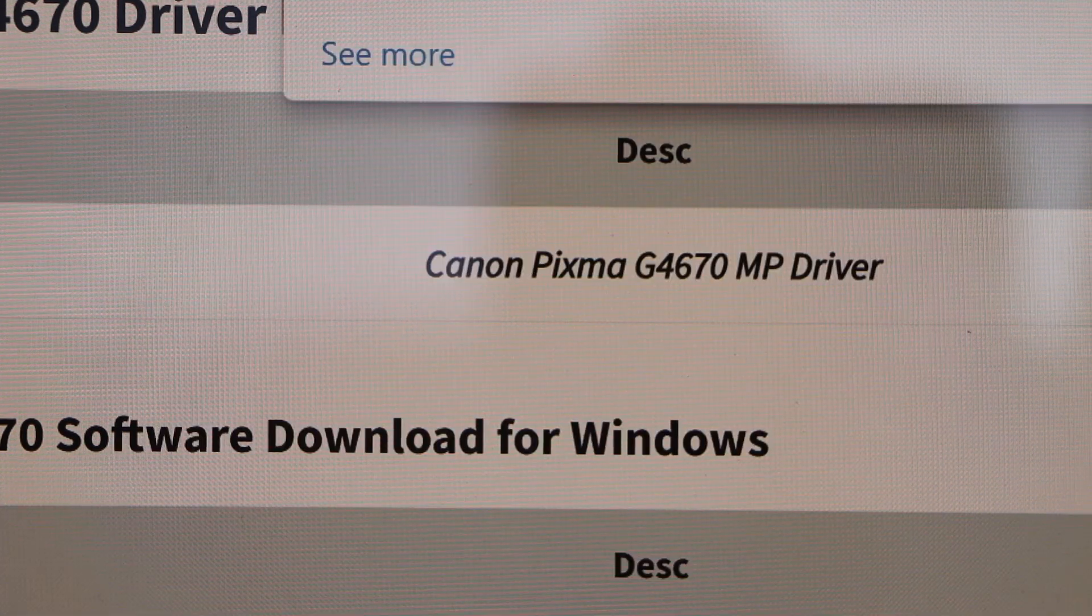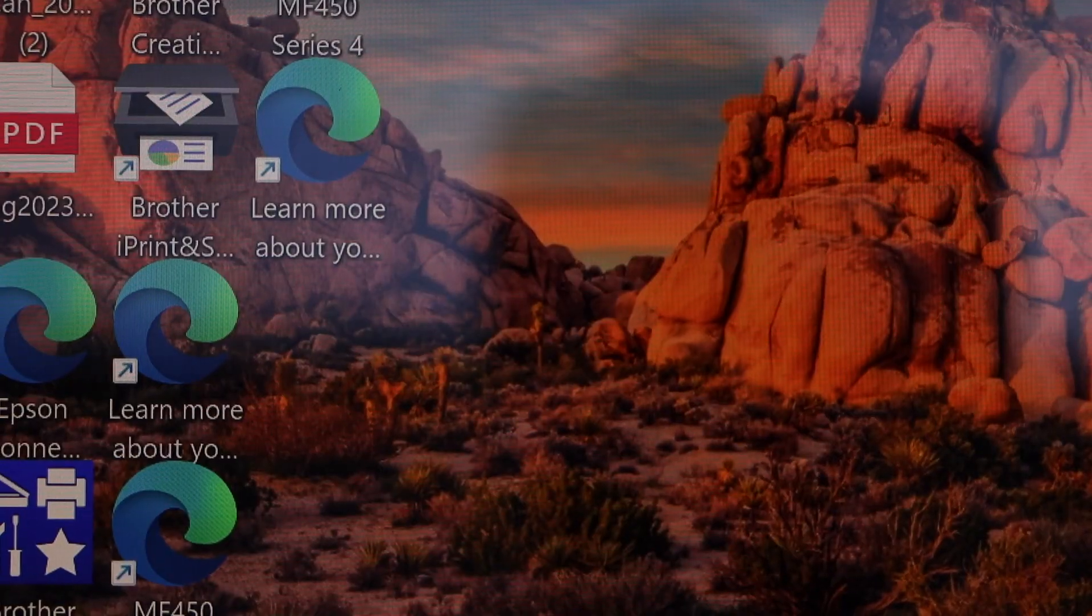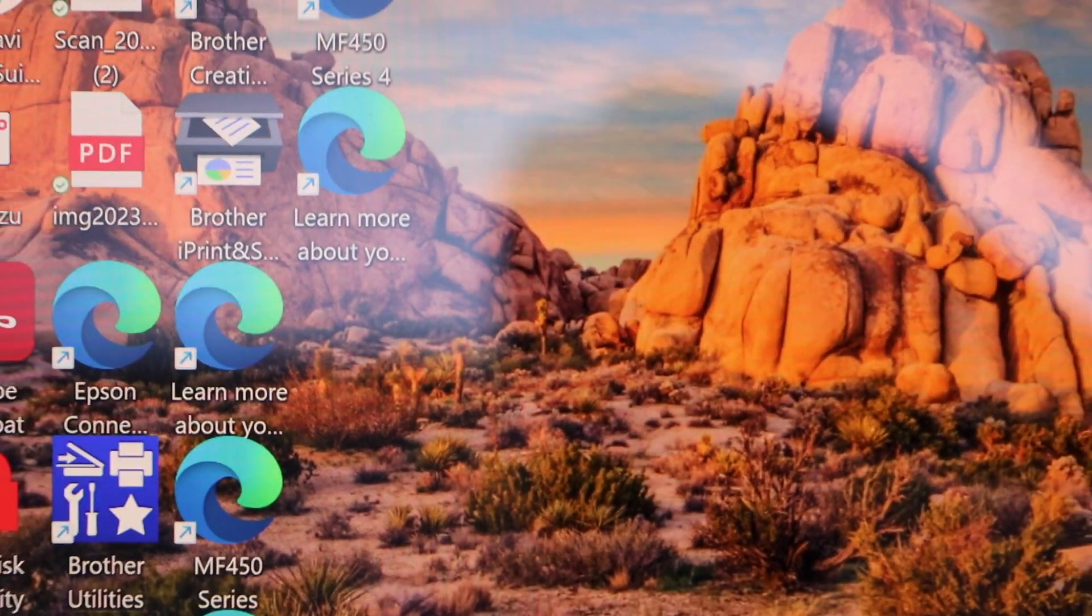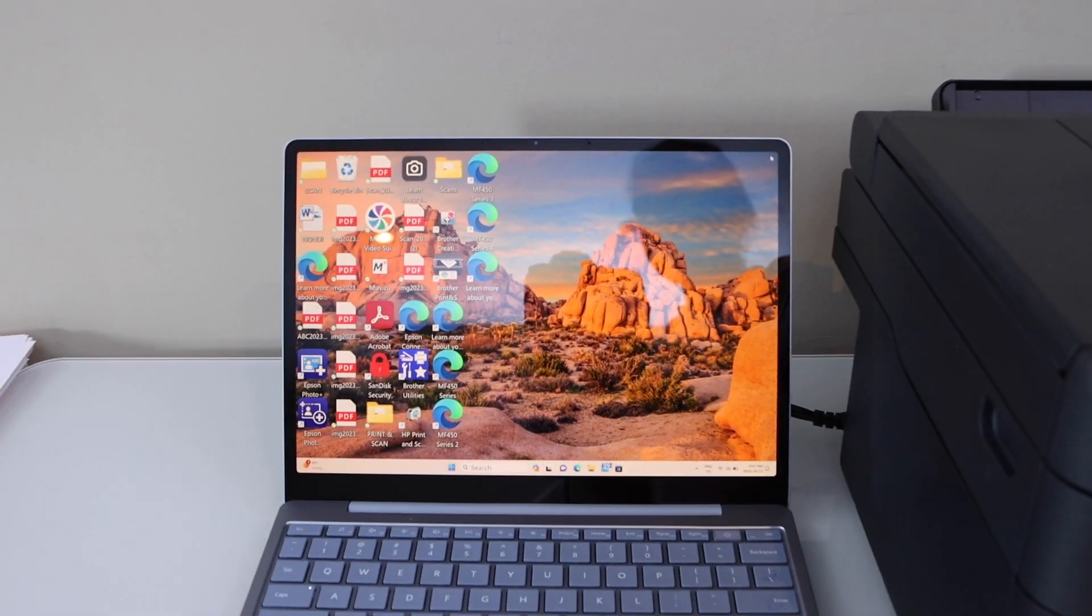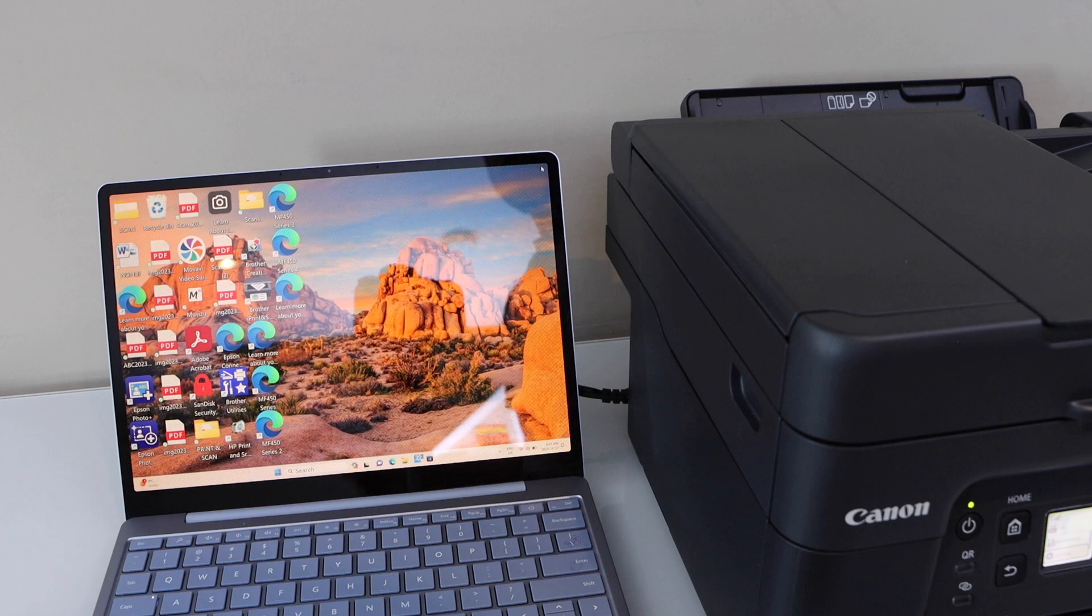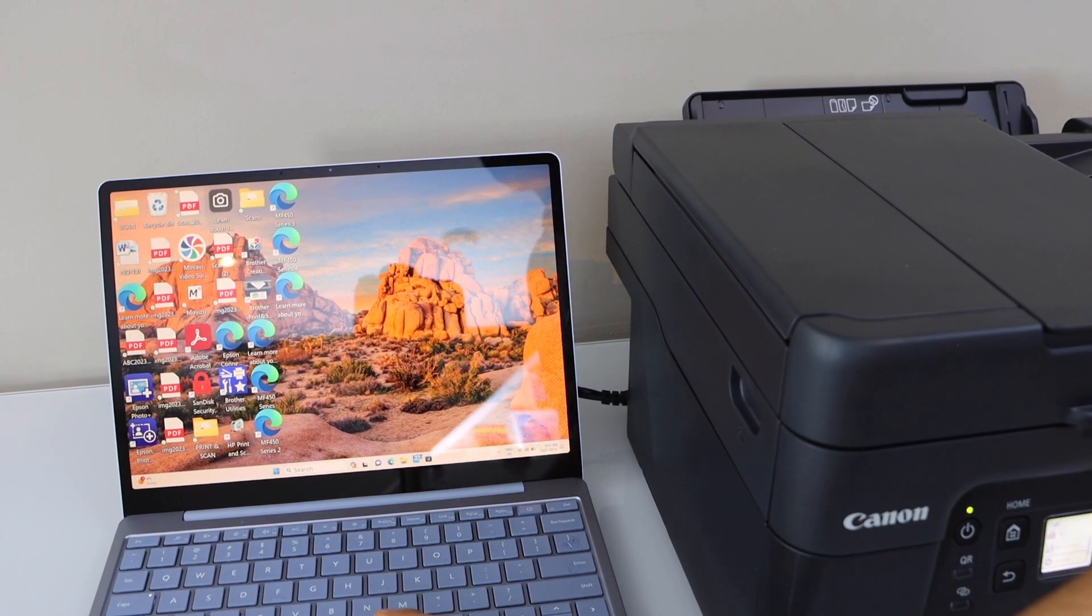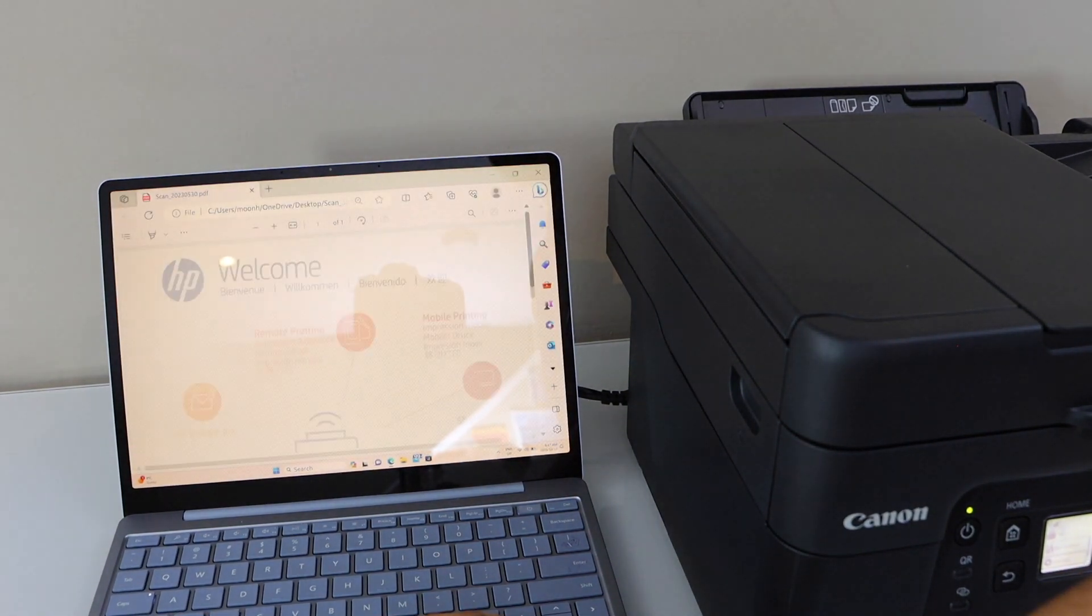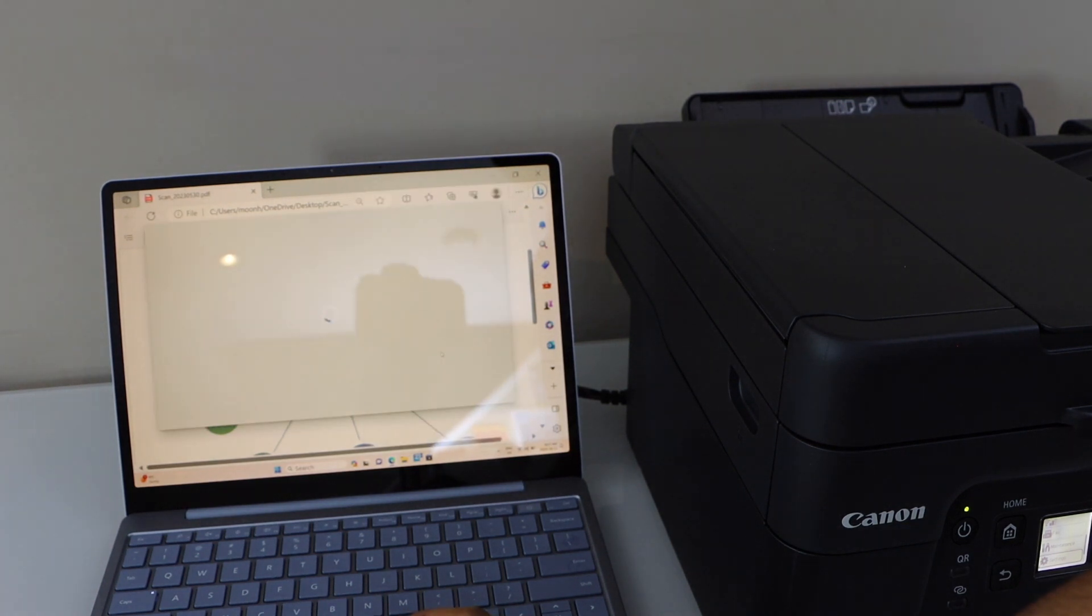Now you can close this window. From here you can start using it for printing and scanning. For example, for printing I am just going to select a document. Click on the print.